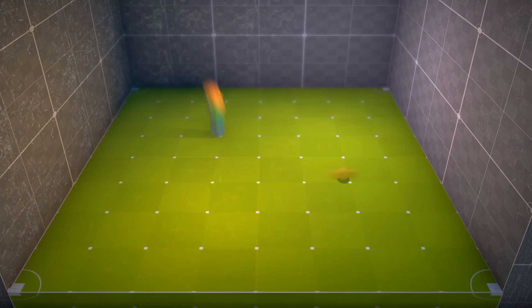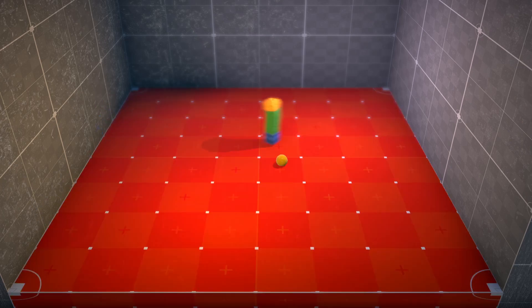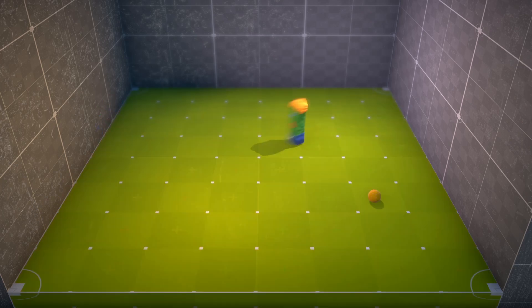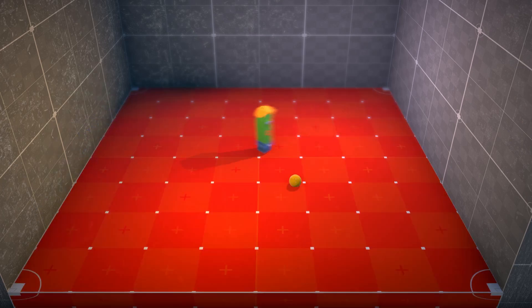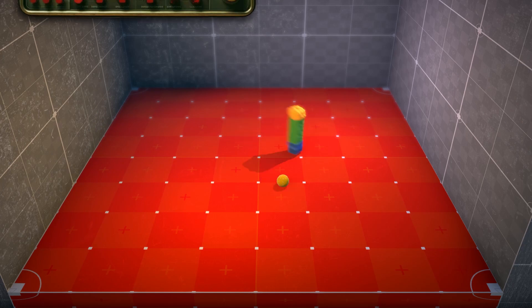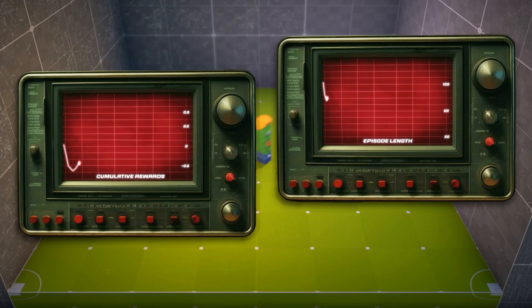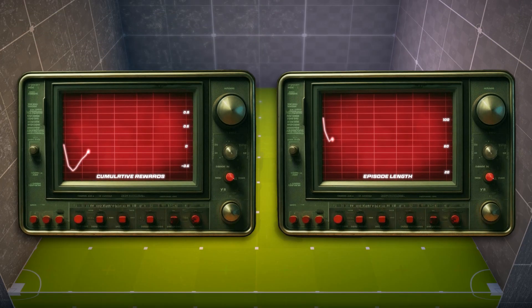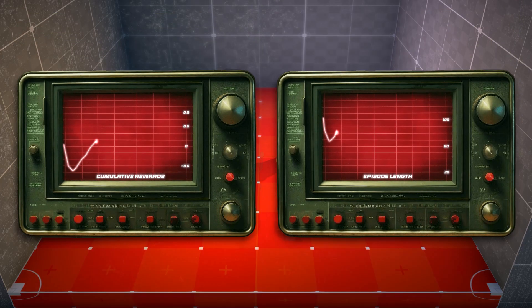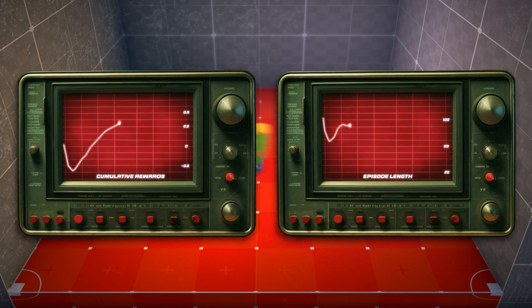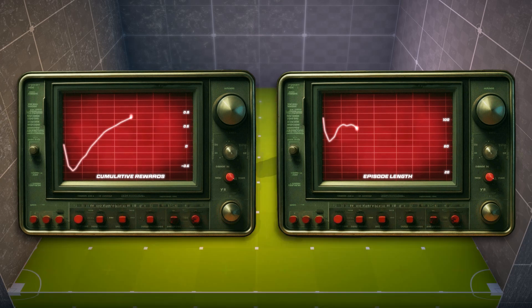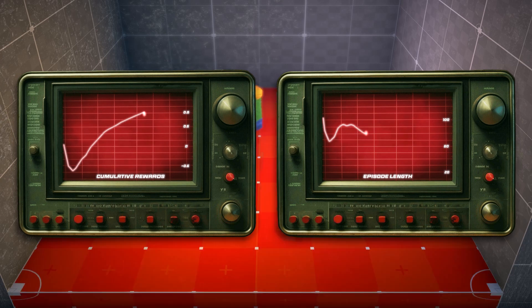Now, let's take a peek at Jack's brain activity, or should I say, lack thereof. Behold, the oscilloscope. On the left, we have cumulative rewards. It's like a report card for Jack's performance. On the right, episode length.